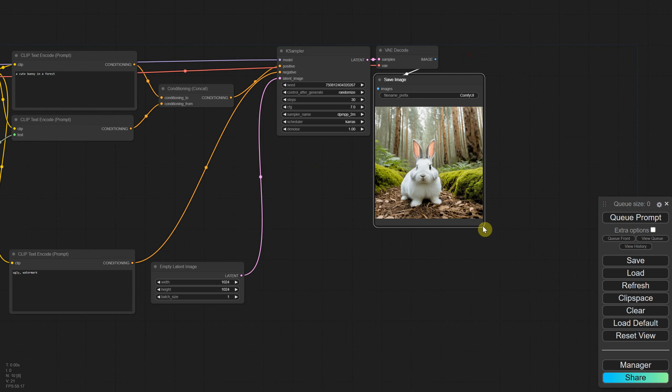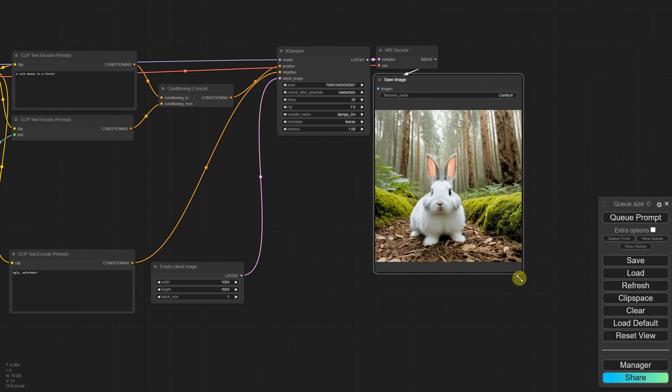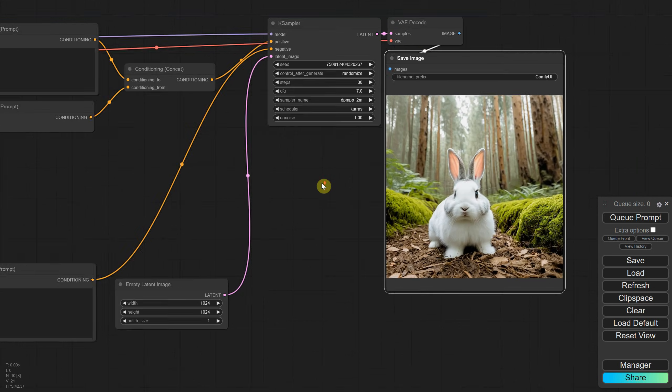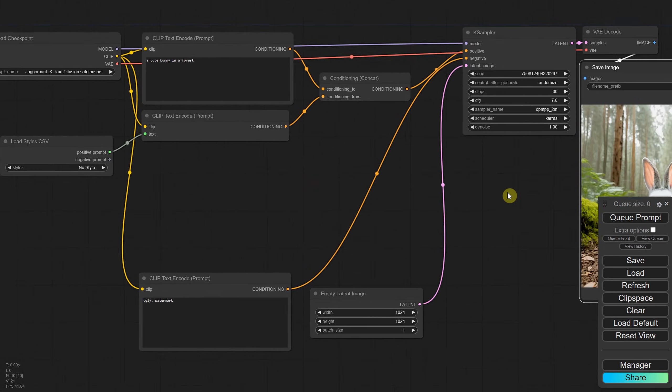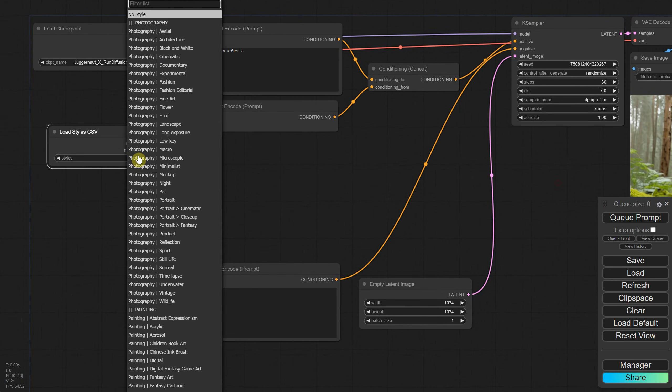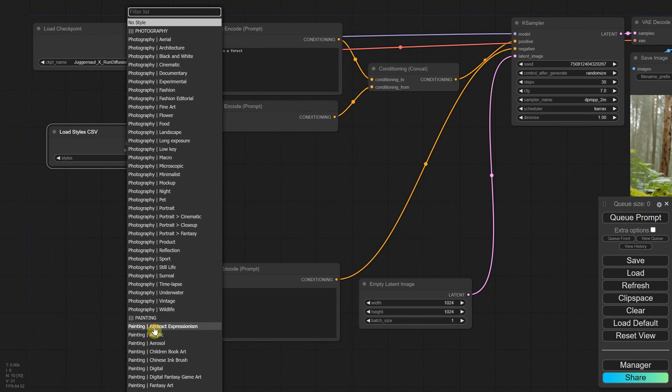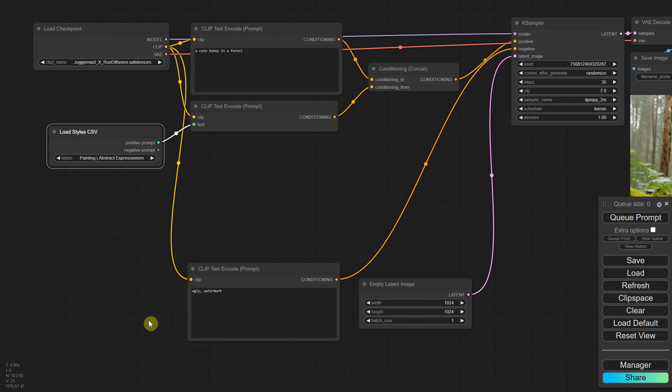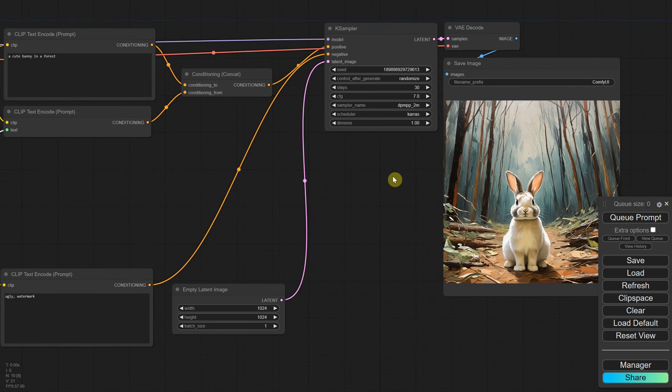Without an art style, using the Juggernaut X model, we get something like this. Now if I select an art style such as Painting Abstract Expressionism and queue the prompt, we get a painting like this.